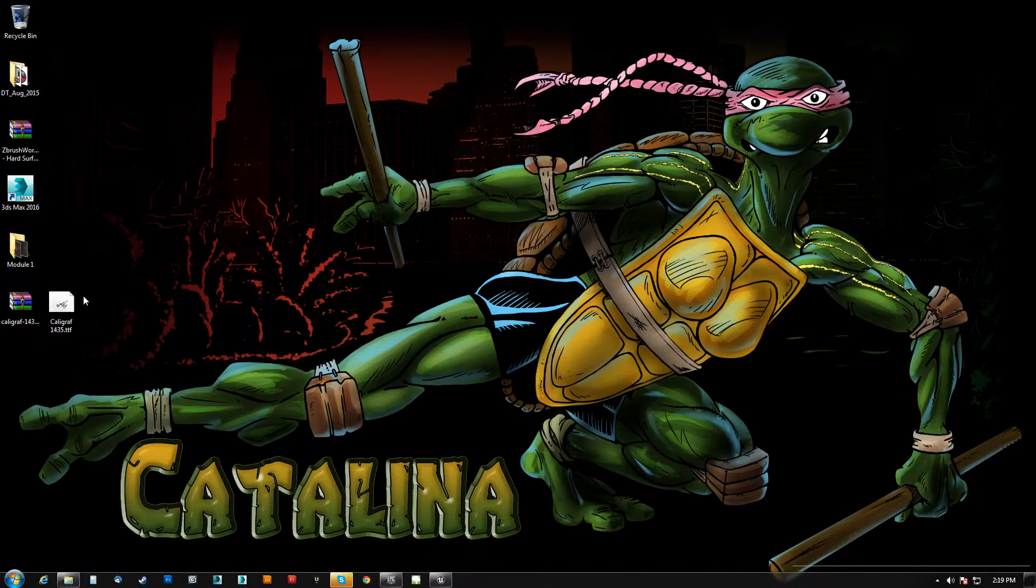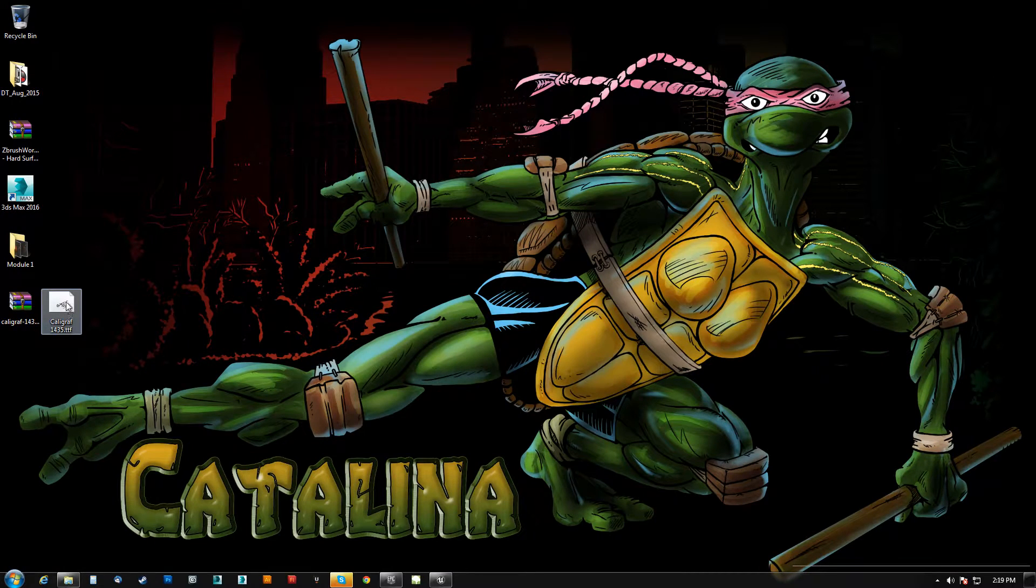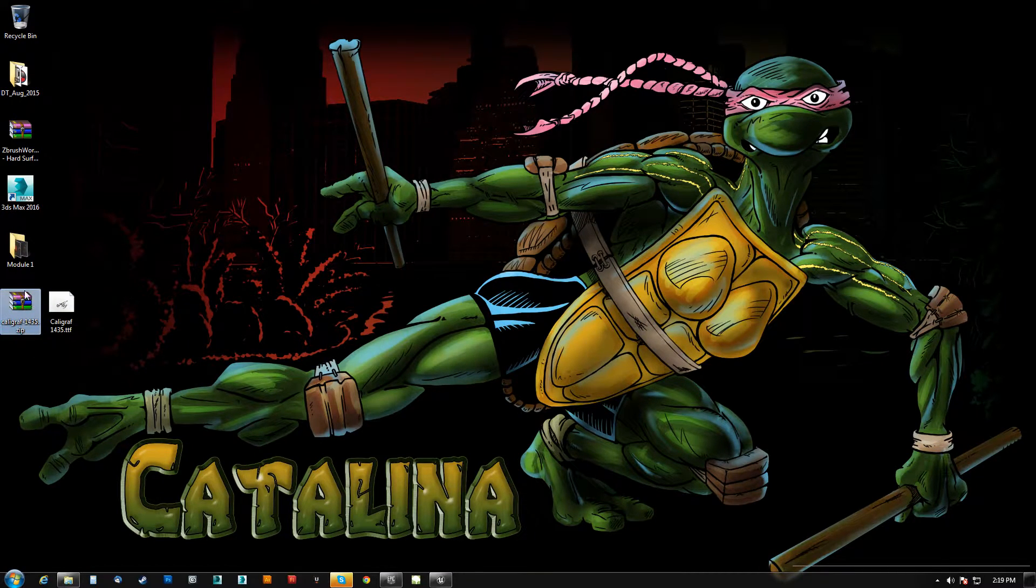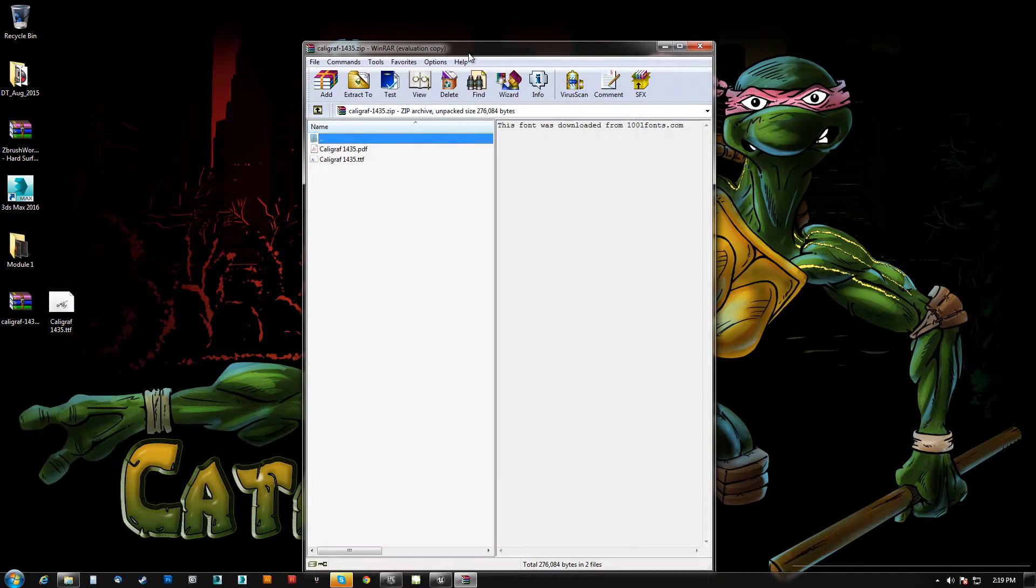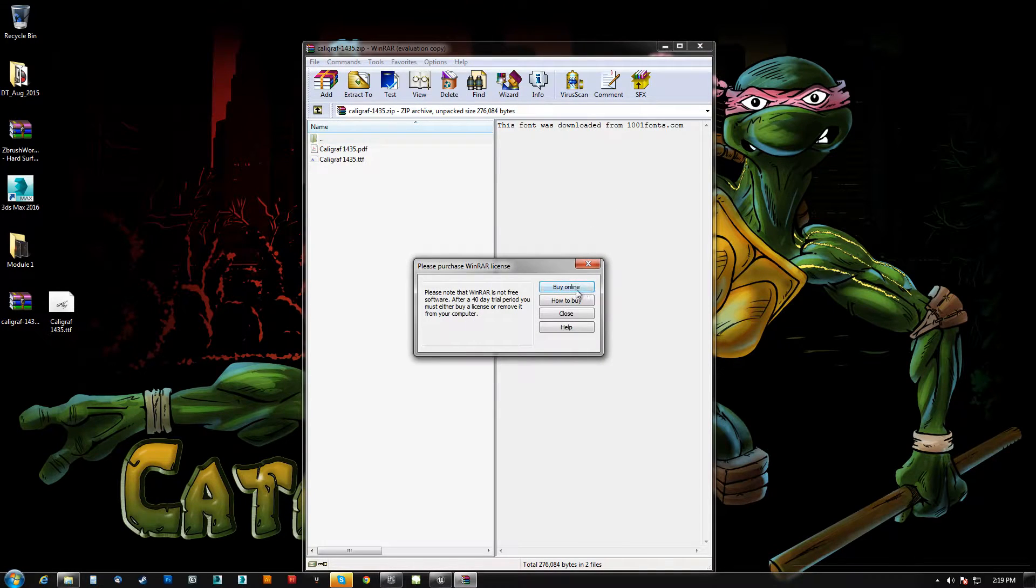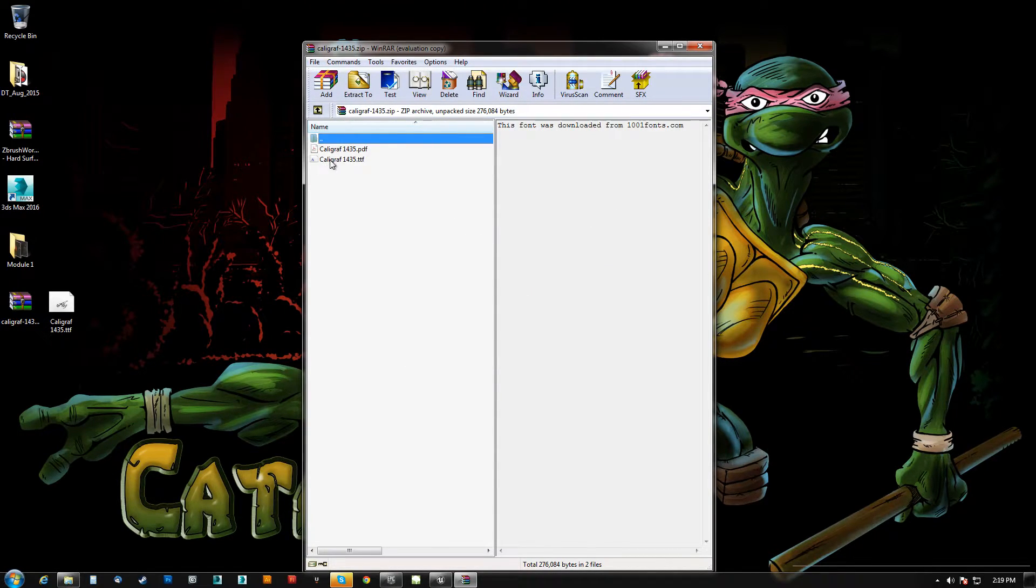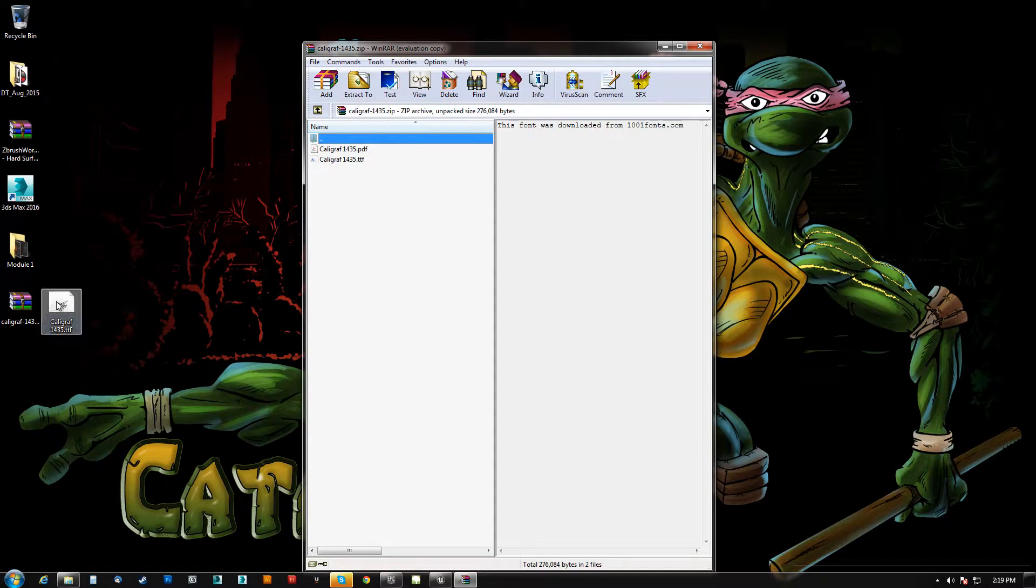In this case I've actually grabbed what I like to consider a pirate font and I downloaded it and it came with a zip. Inside of the zip it has a PDF and a TTF, and the TTF file is basically what we want.